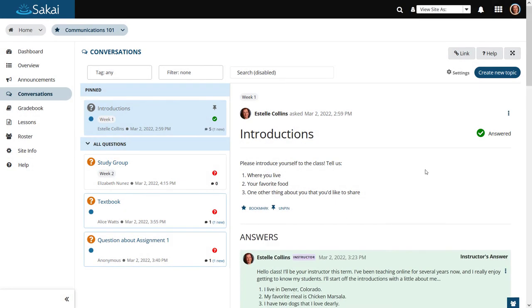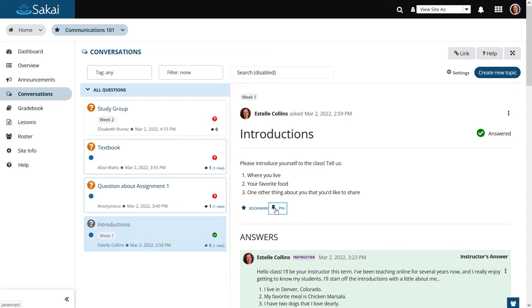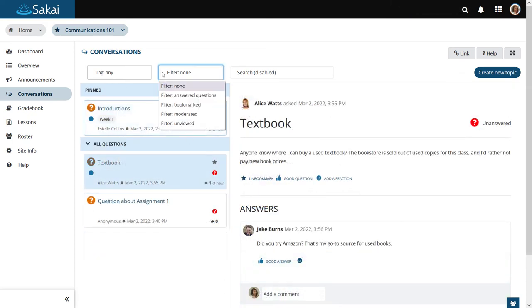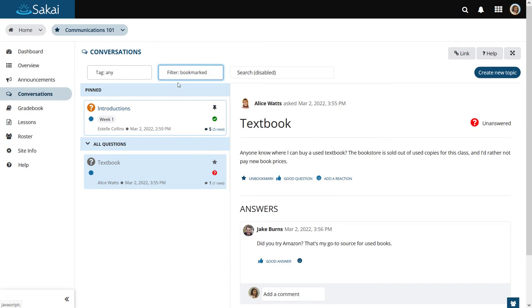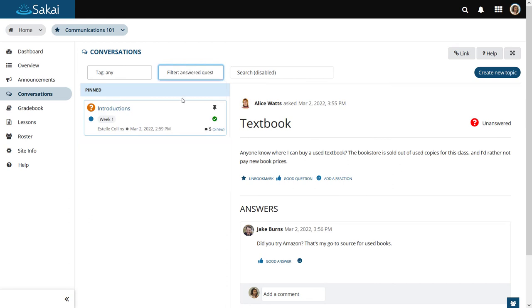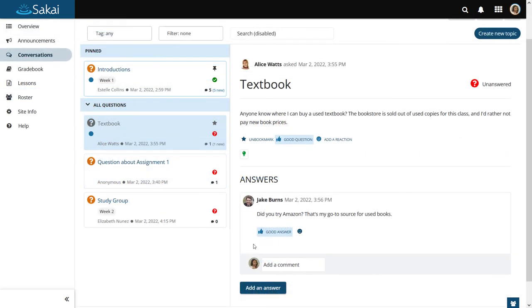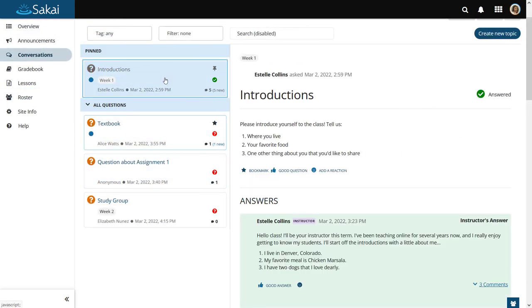Instructors can pin topics to the top of the left-hand menu. Posts may also be filtered to help users find specific items. And instructor replies are highlighted to differentiate them from other posts.